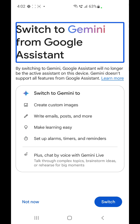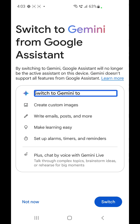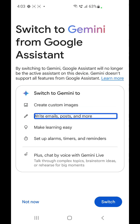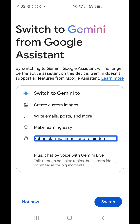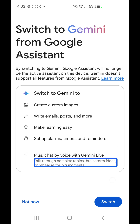This is the prompt on the screen. Google Assistant will no longer be the active assistant on this device. Gemini doesn't support all features from Google Assistant. Switch to Gemini to: create custom images; write emails, posts, and more; make learning easy; set up alarms, timers, and reminders; and chat by voice with Gemini Live.